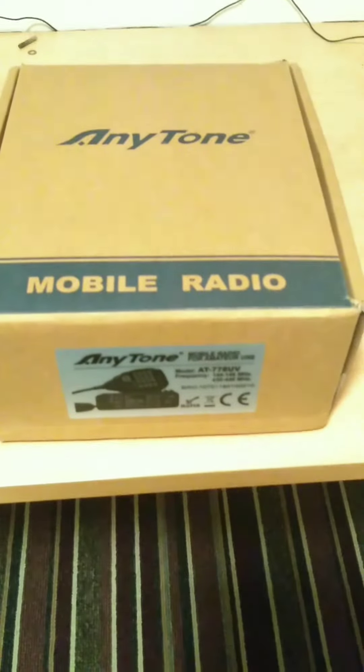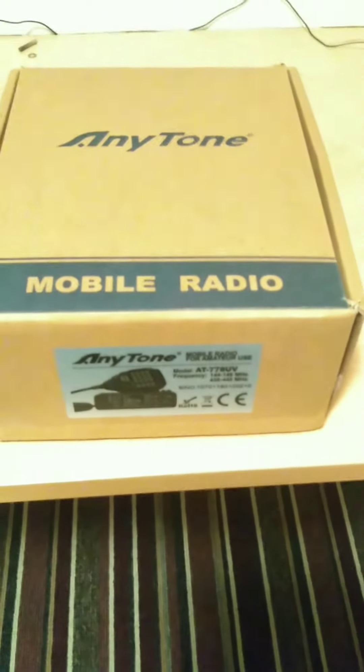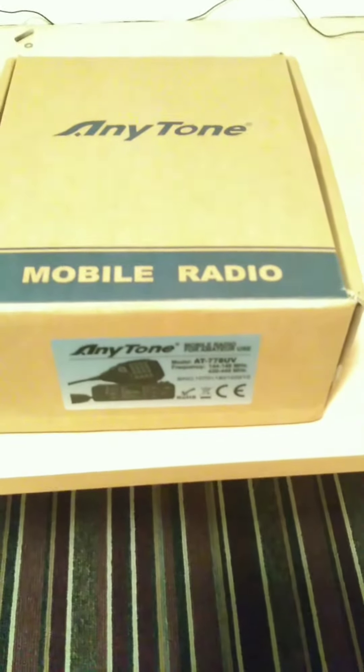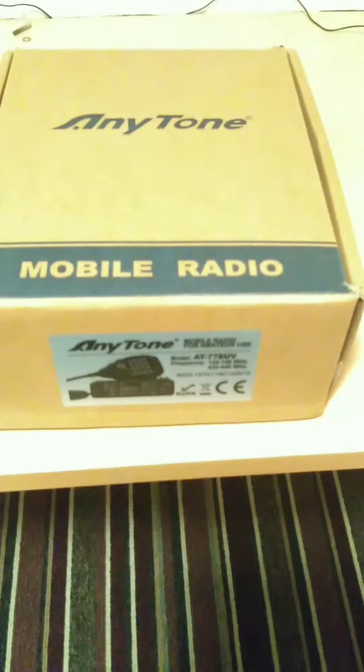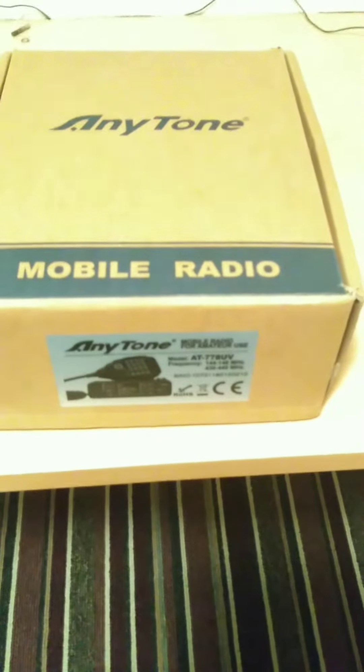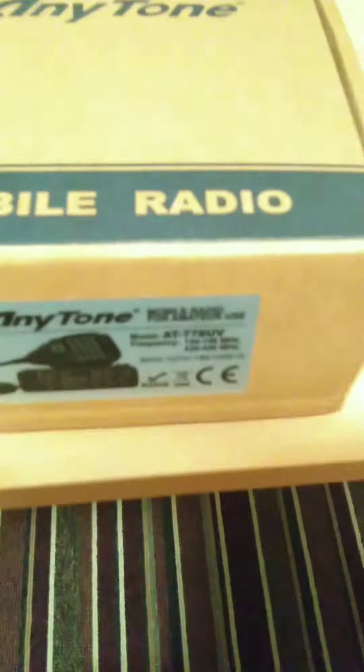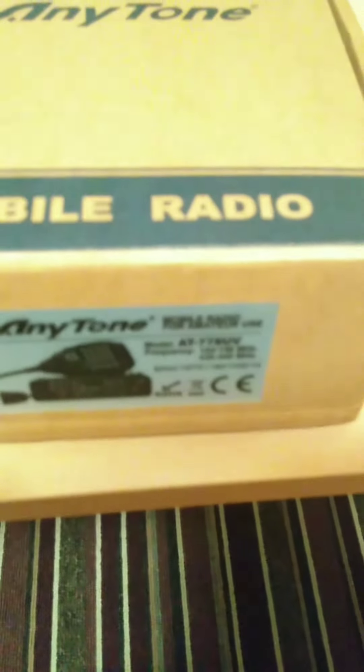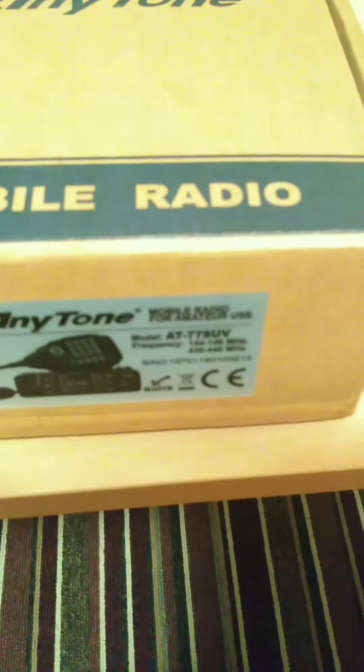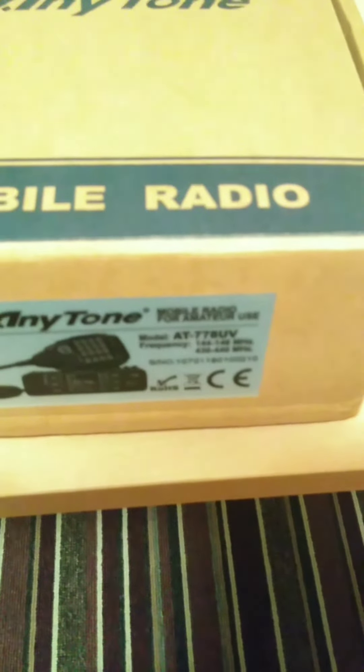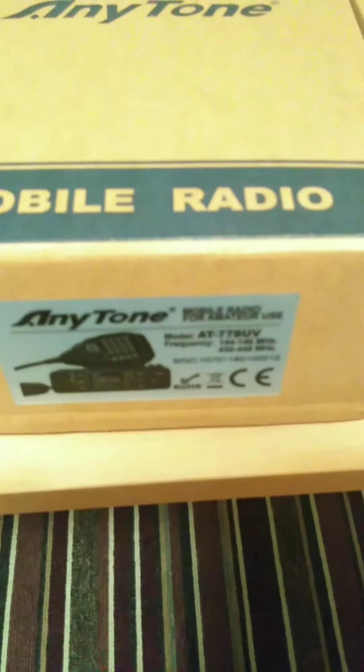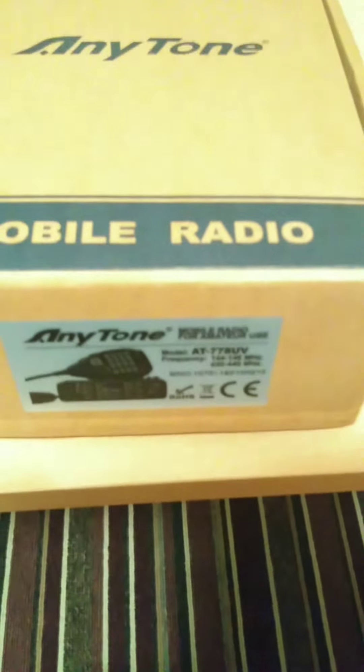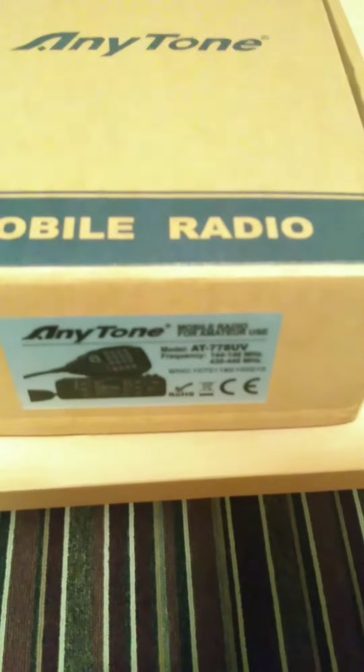Hello, this is Aidan EI8HJB with an unboxing video of an Anitone Alpha Tango 778 Uniform Evictor 2m 77 transceiver.